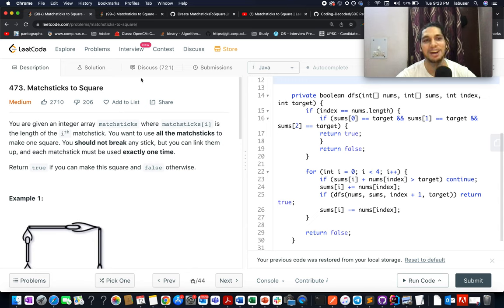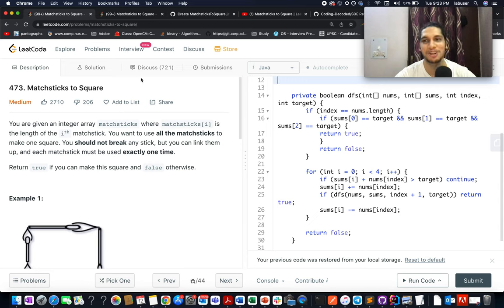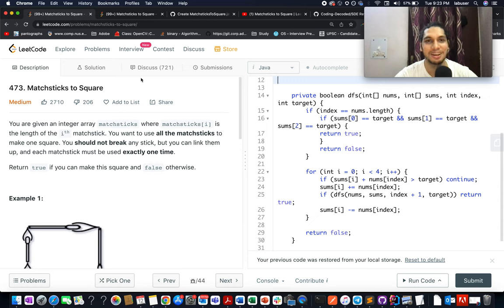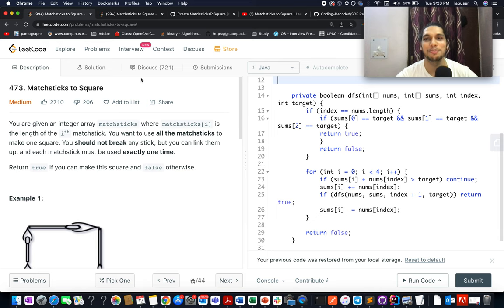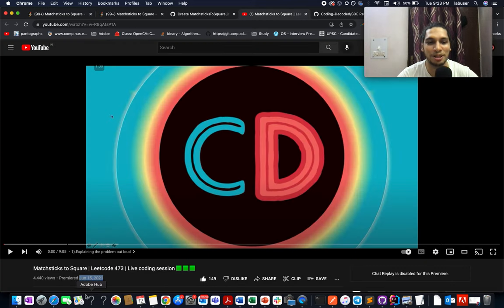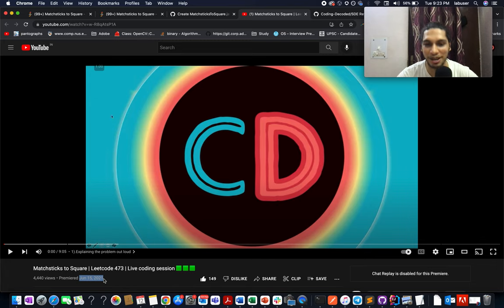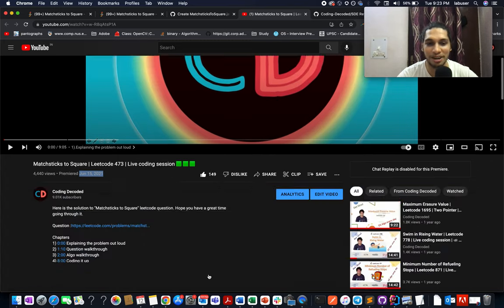The problem that we have today is Matchsticks to Square. It's a medium level question on LeetCode and I totally feel the same. In the morning when I saw this question, I got pretty happy because I have already solved this problem in the month of June 2021.